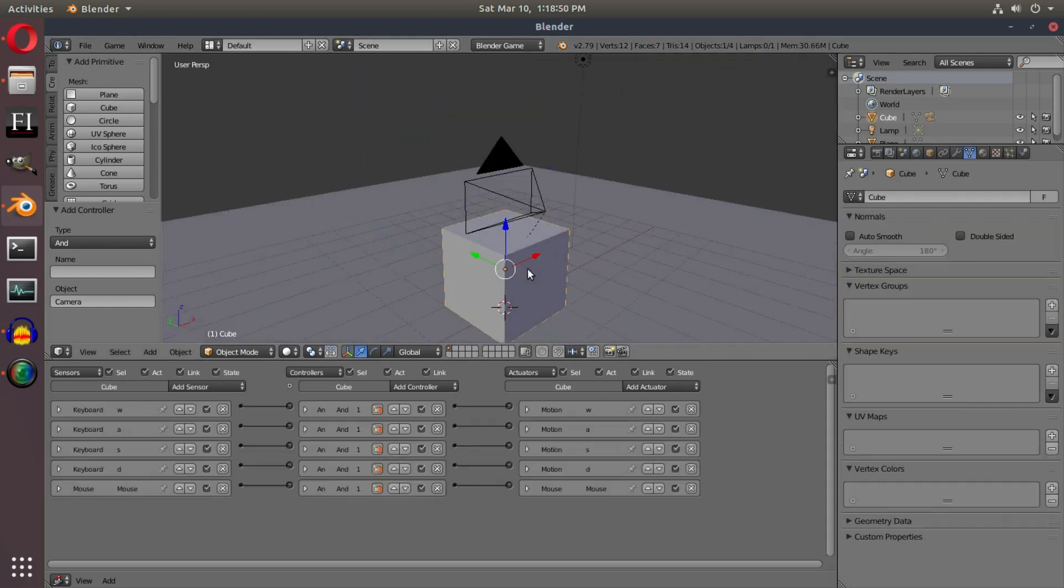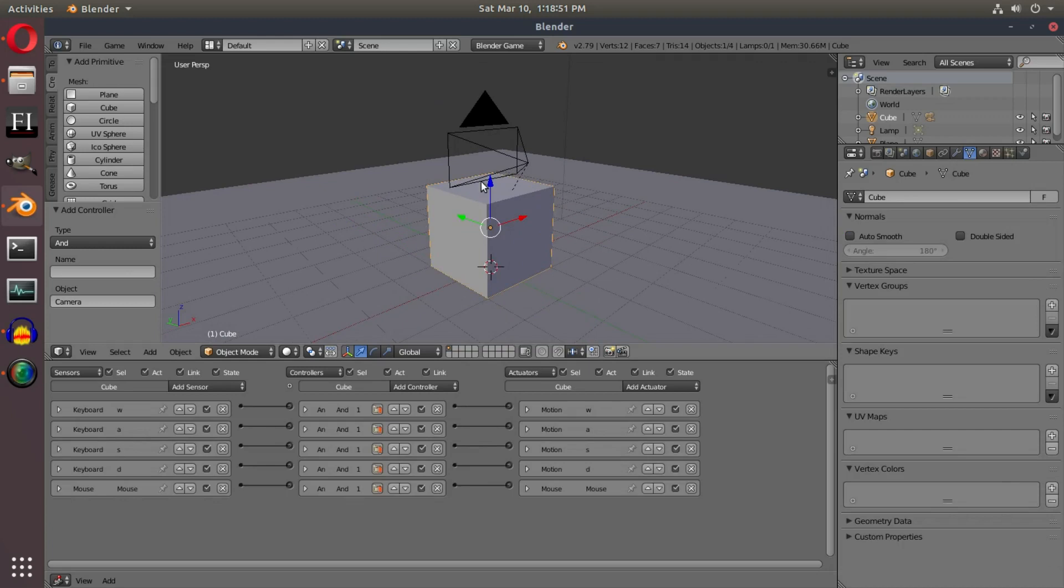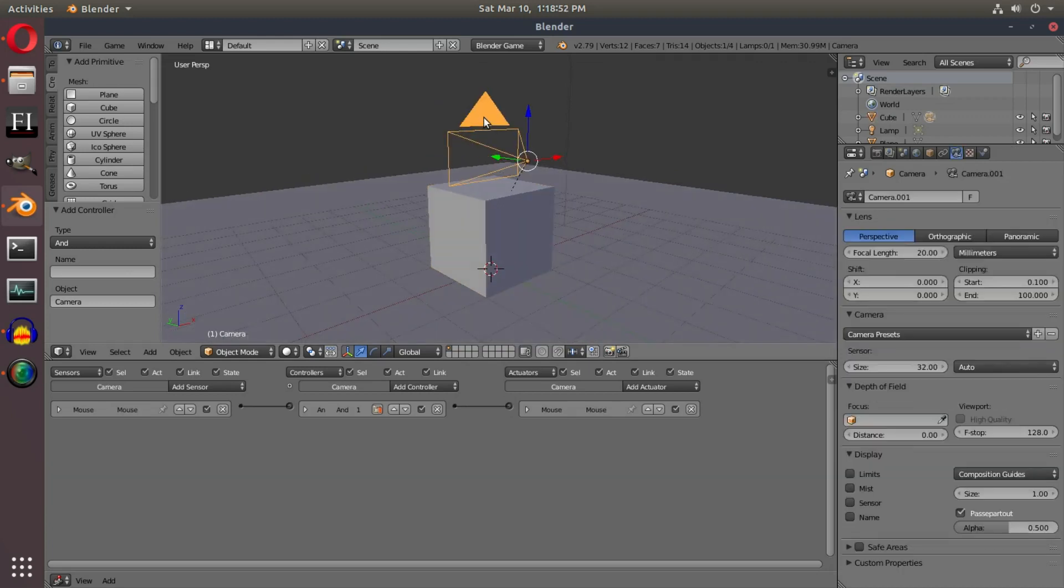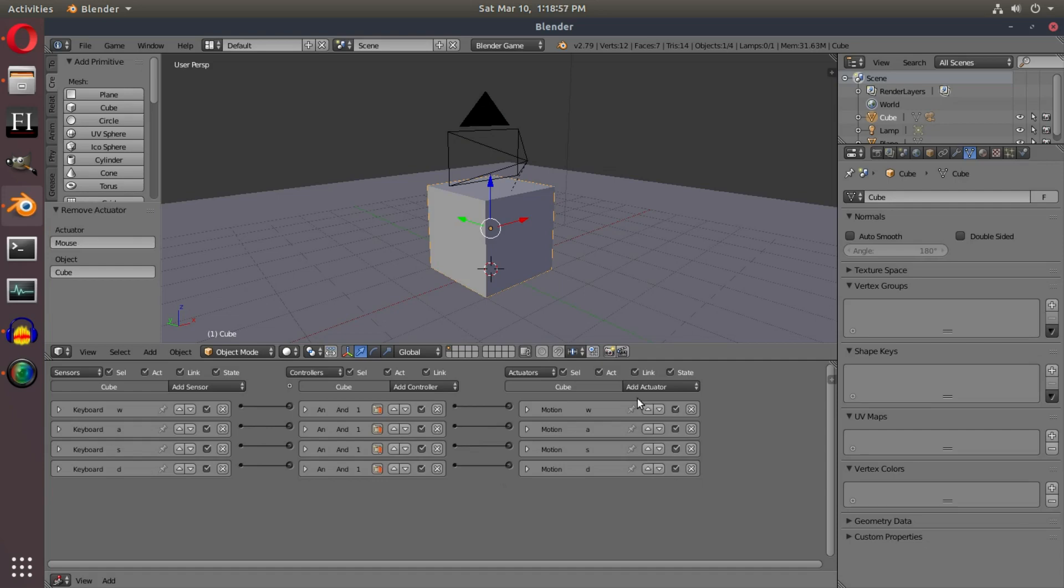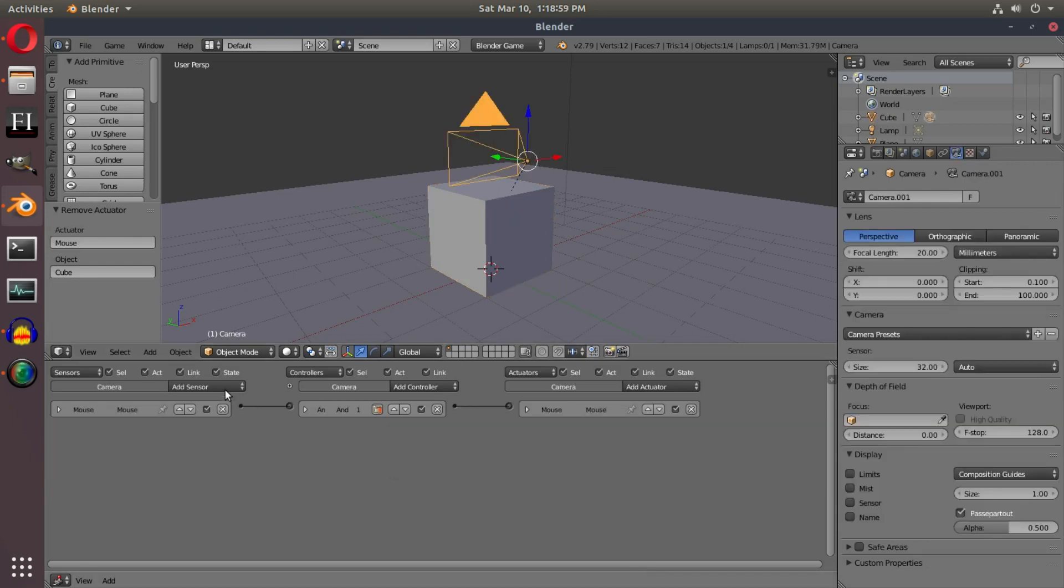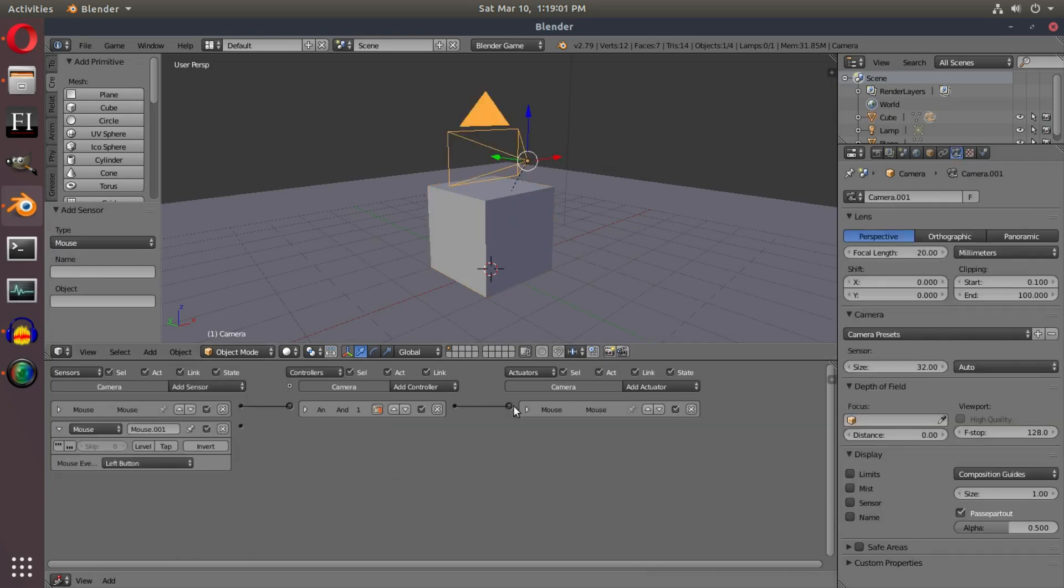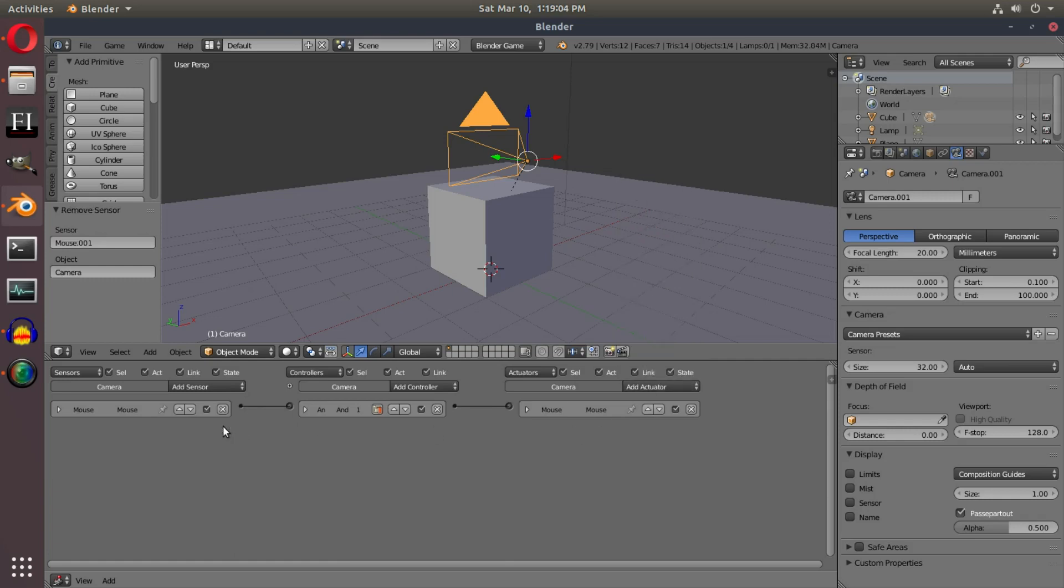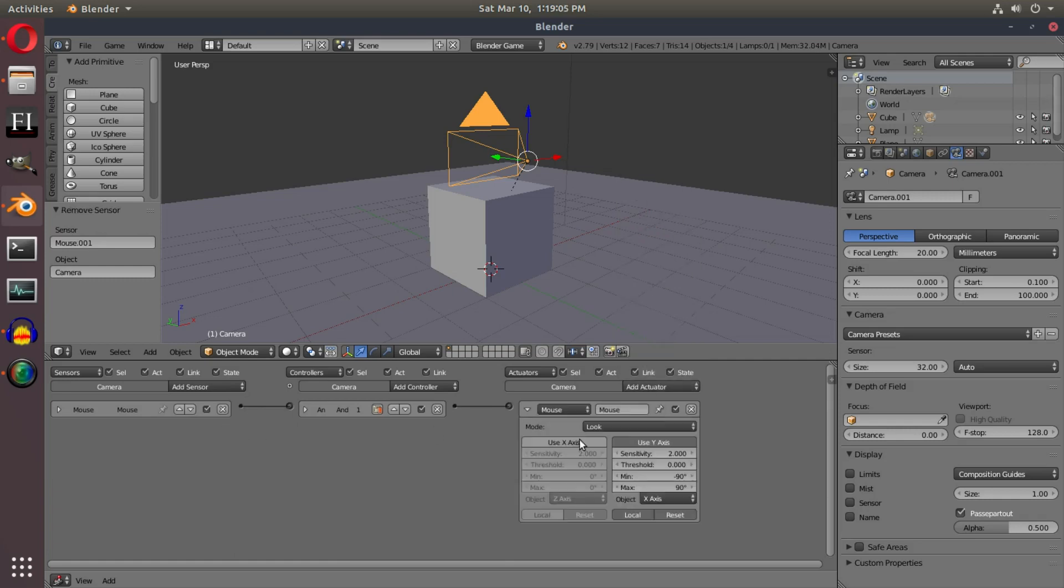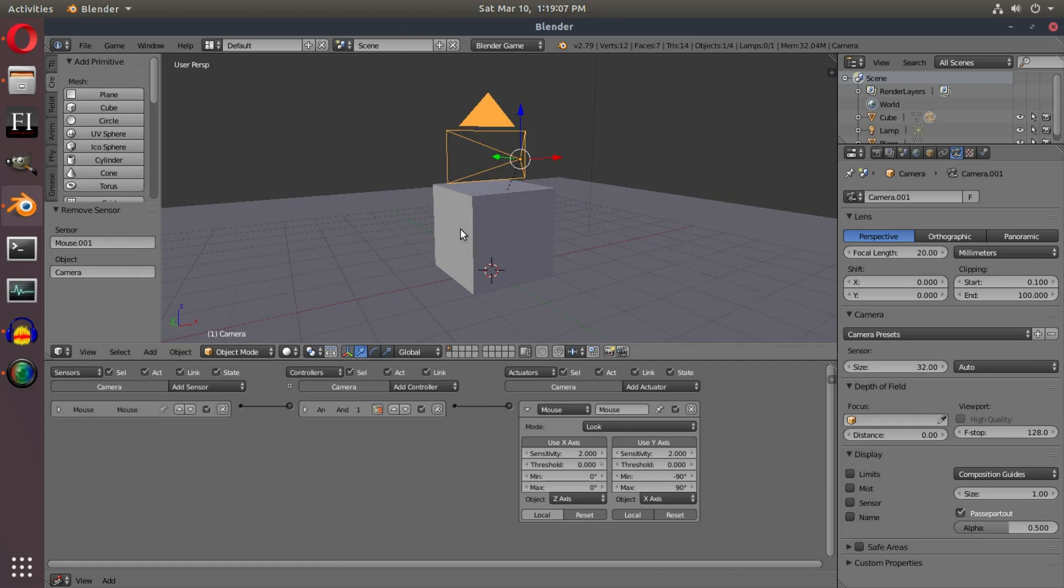Because if we were to go ahead and put the mouse actuator on just the camera, if I get rid of this actuator and set up on the cube, and we put both of these for the X and the Y axis on—actually, if I just enable both of them on the camera instead—